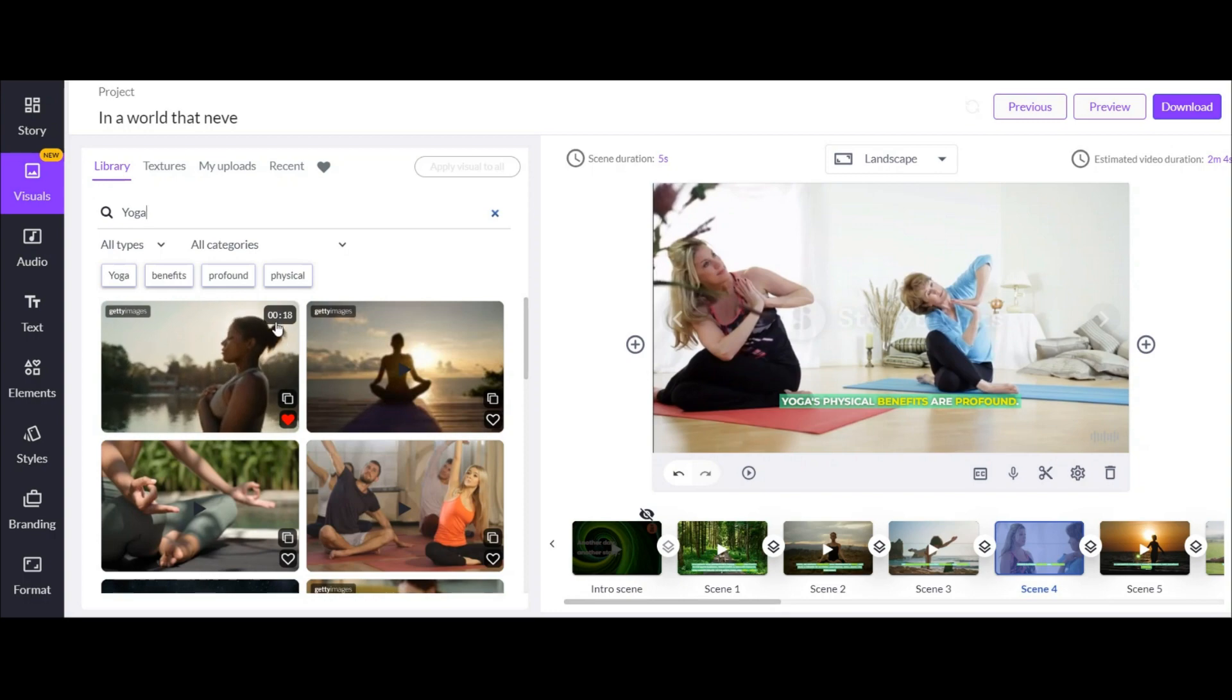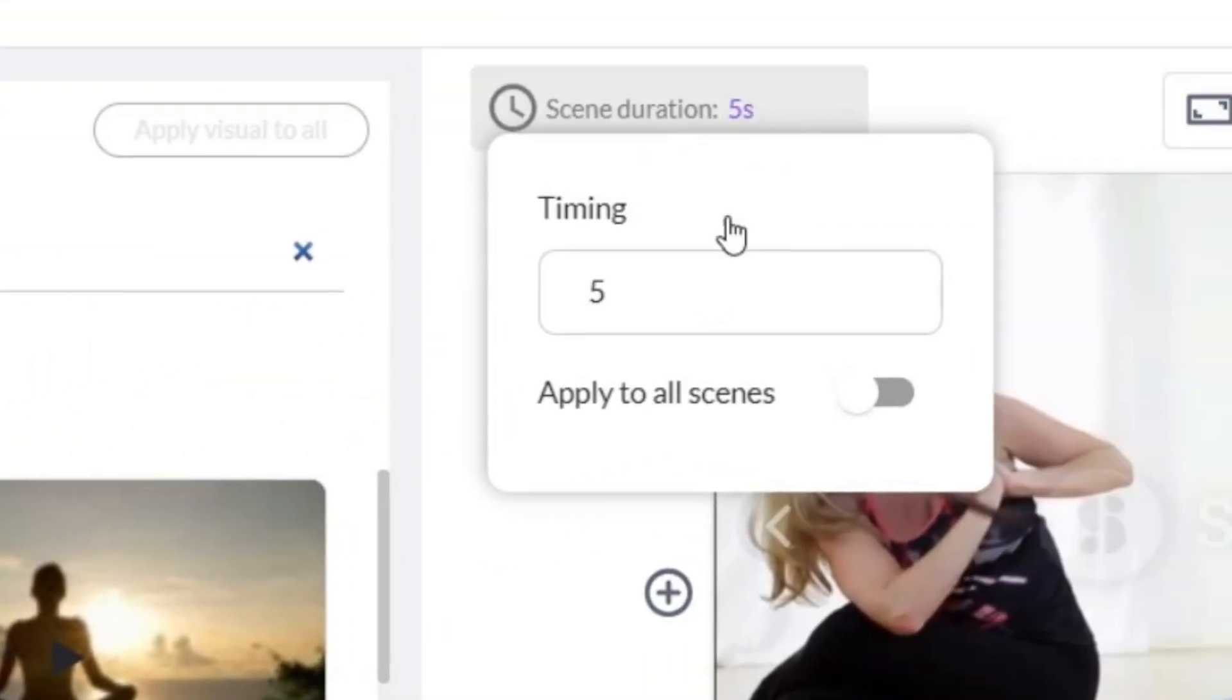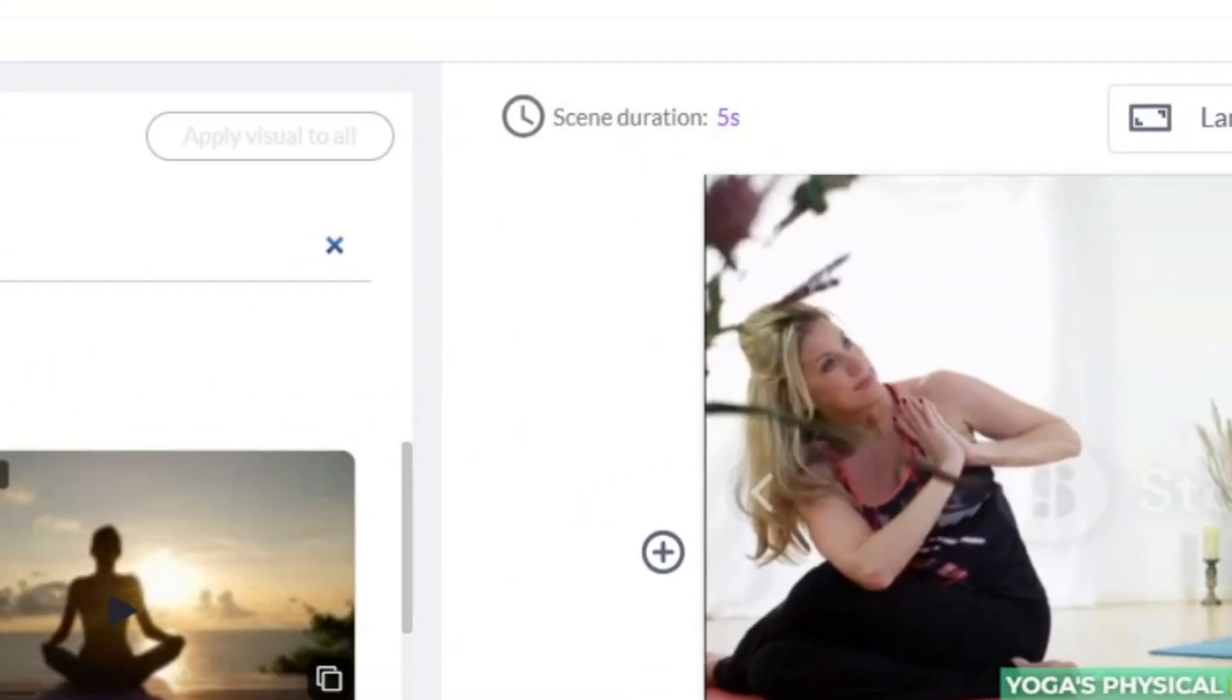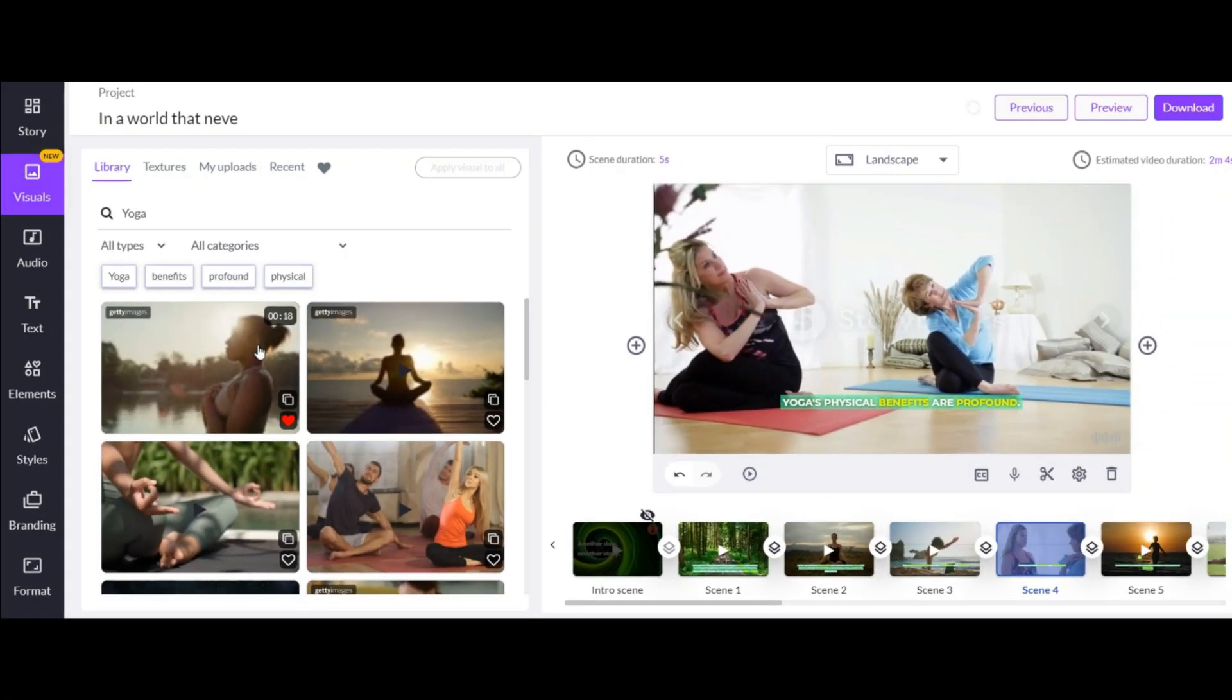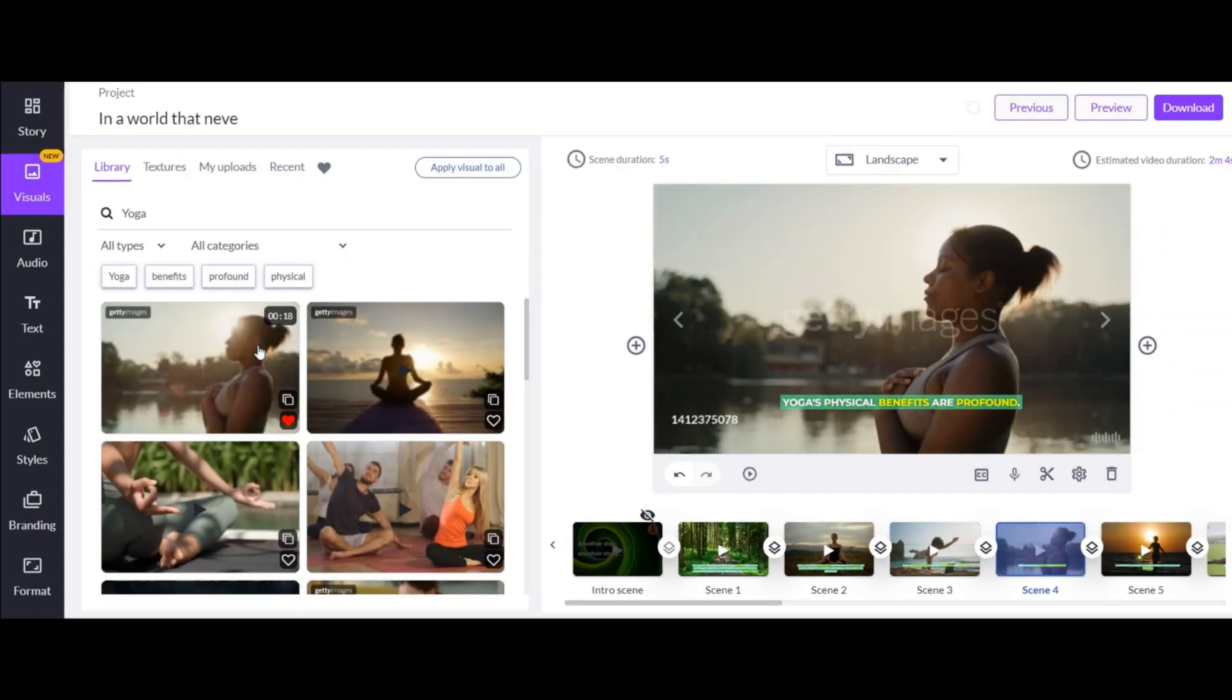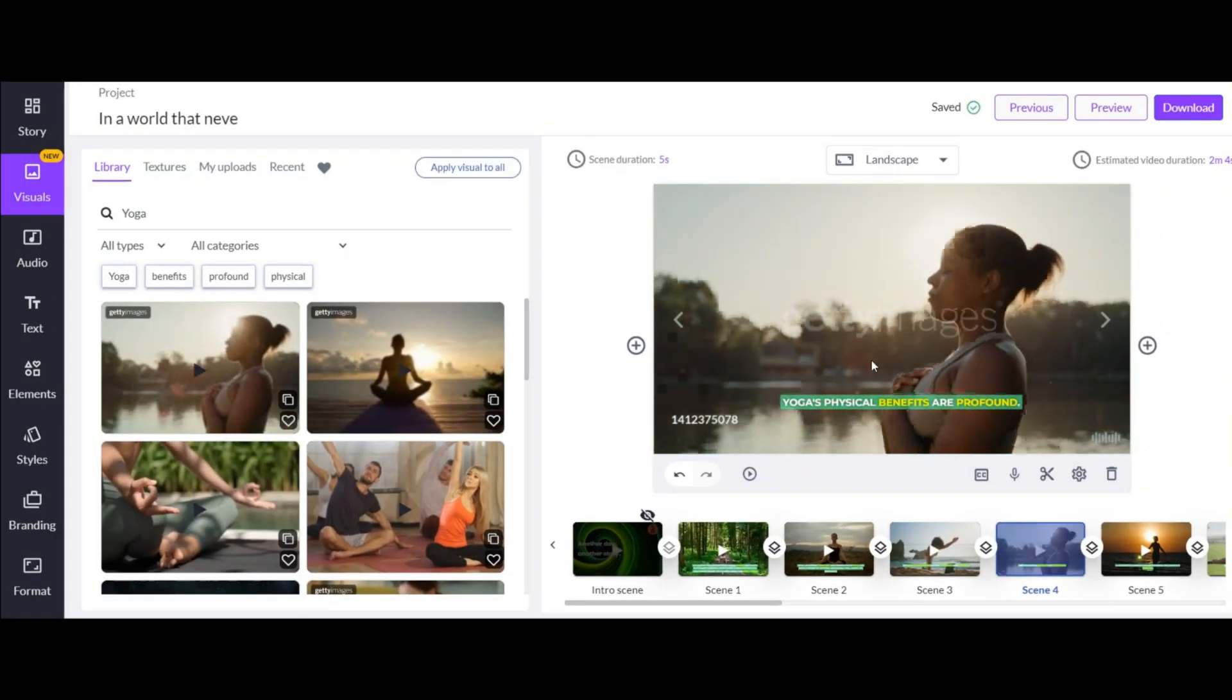But before choosing the video look at the slide time written here, and the footage time that written here. It should be longer than the slide length time to prevent looping. And as you can see this footage has been changed easily.